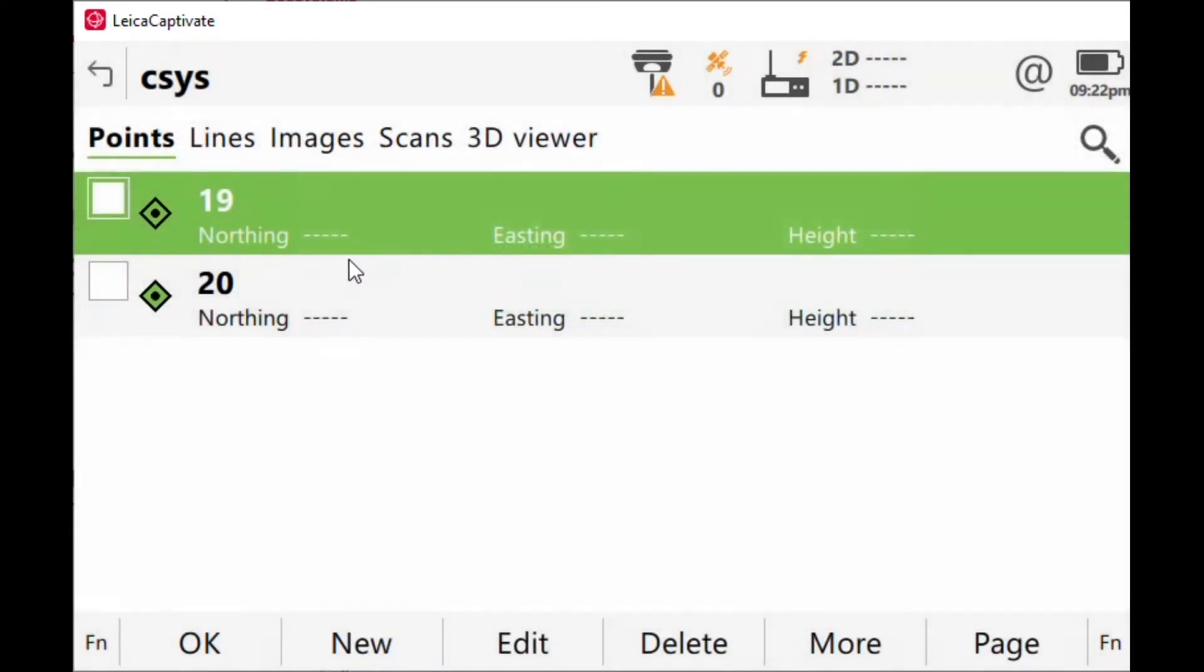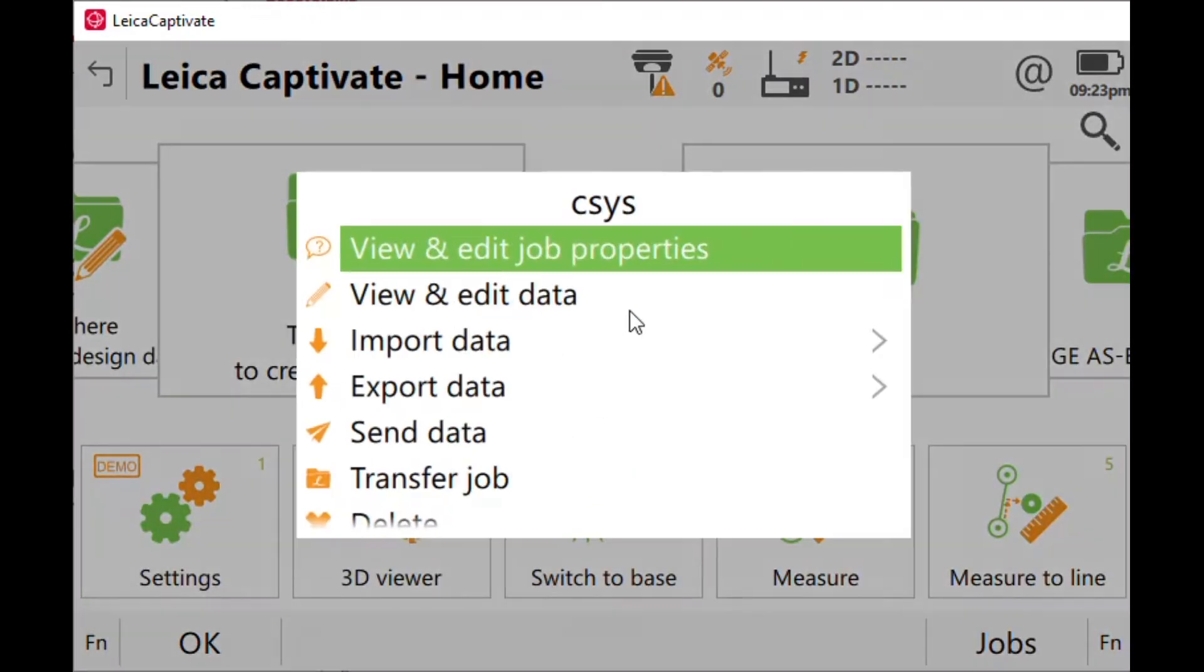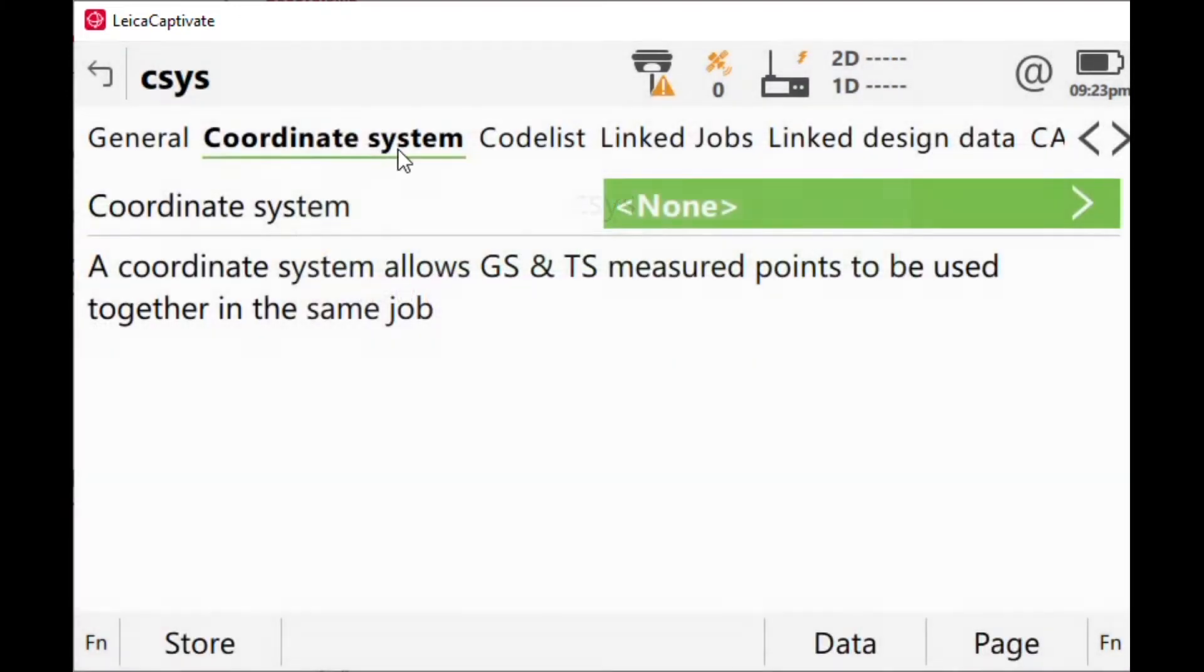If I dig a little deeper, usually I find out that when they view their properties and go to their coordinate system, their coordinate system is set to none. What this tells me is when you don't have a coordinate system applied, you are actually surveying on latitude and longitude on the WGS 84.